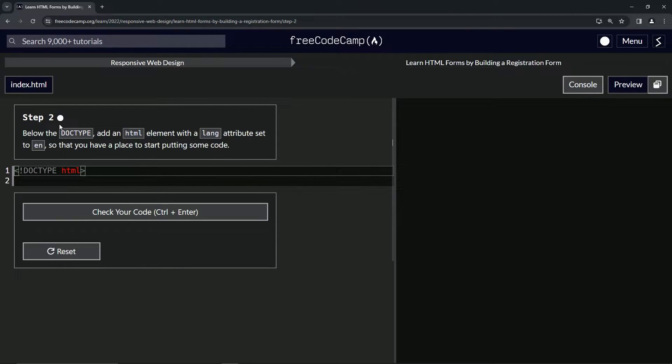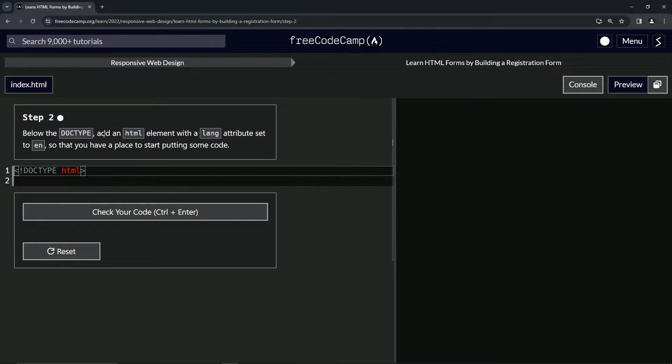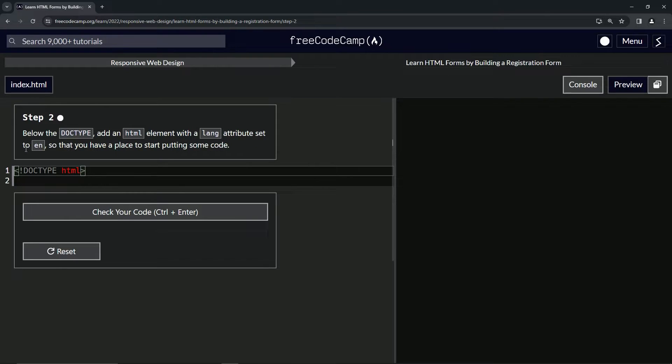Step two. Alright, so below the doctype, we're going to add an HTML element with a lang attribute set to EN so that we have a place to start putting some code.